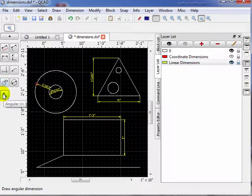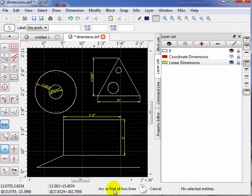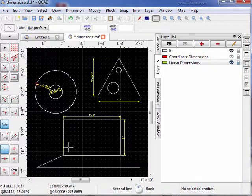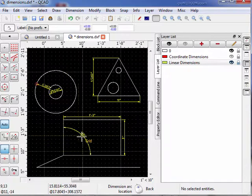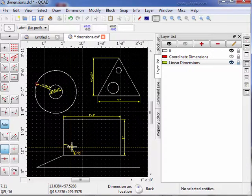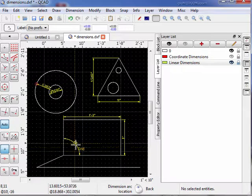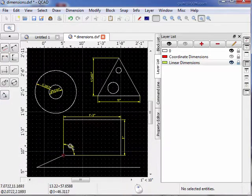And last but not least we'll go down here and measure this angular dimension. It says the arc refers to two lines. So let's select this line; the second line will be this one. Now it says dimension location — notice we can make it bigger, smaller, whatever we want. And we'll place it right there. So that's how we use that tool.